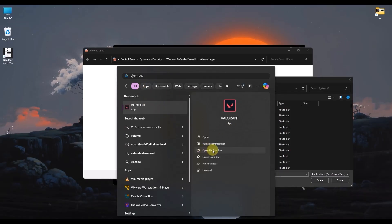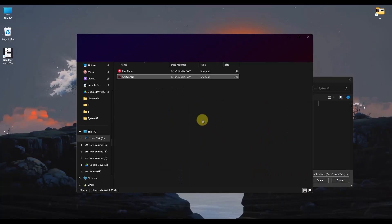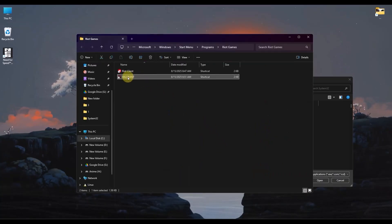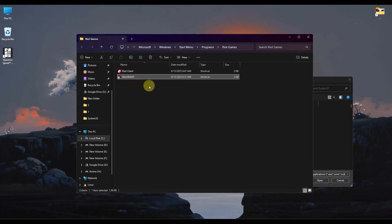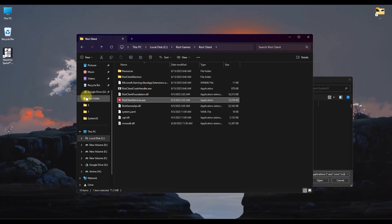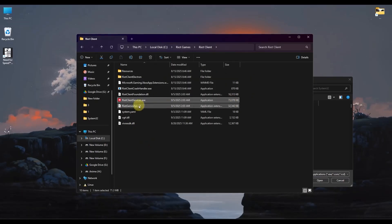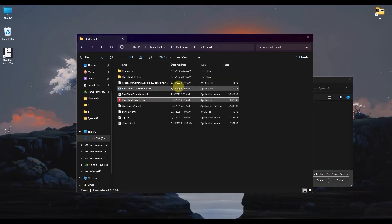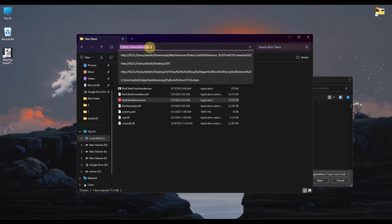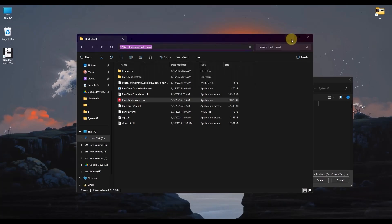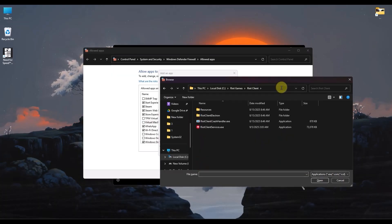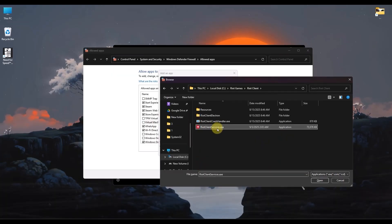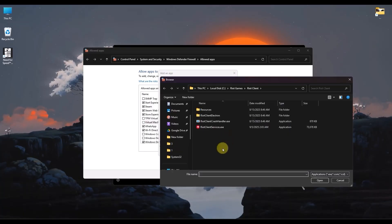Right click on it, then click on Open File Location. On the shortcut again, click on Open File Location. It should take you to the Riot Client folder. Copy the path at the top and paste it right over here. Then, hit Enter. Add the Riot Client Services. Click on Open. And do the same for Valorant as well.